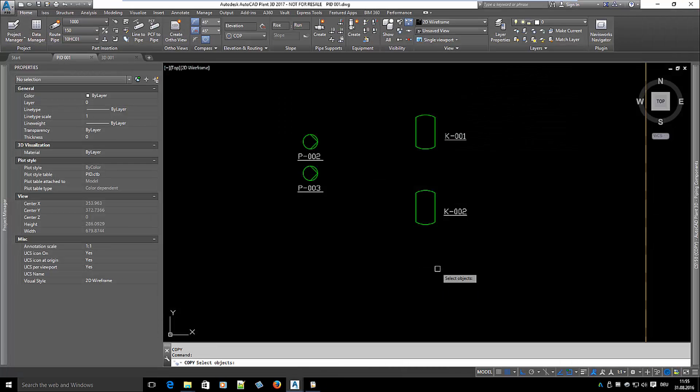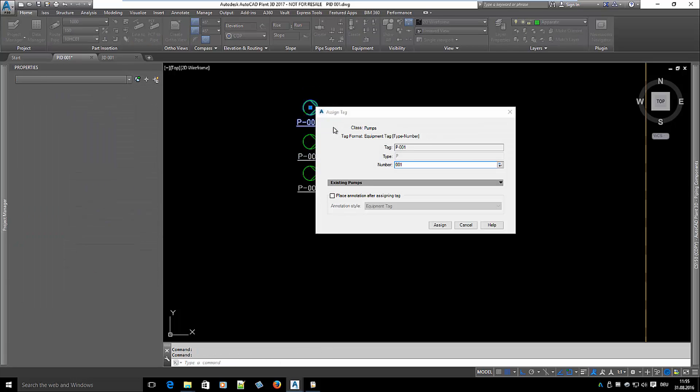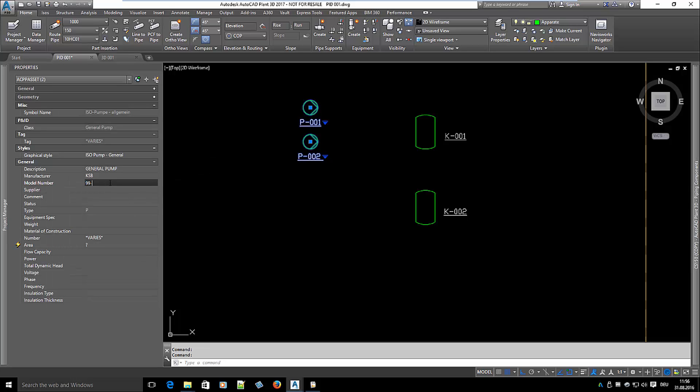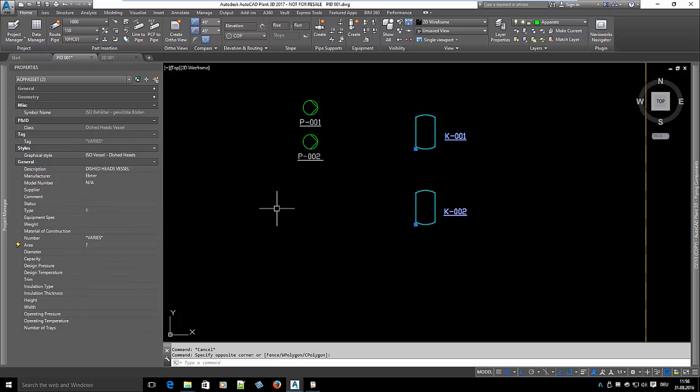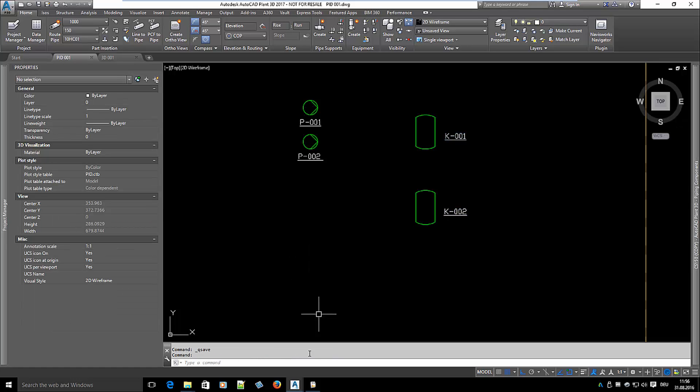Let's make some changes to the equipment. I copy one pump and assign a tag and delete another pump. Then I change the model number of the two pumps. Finally, I define the model number of the two vessels.